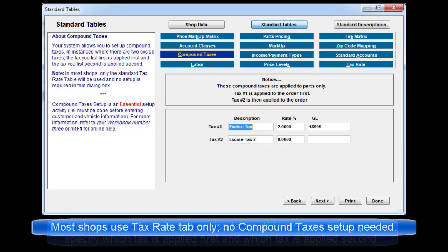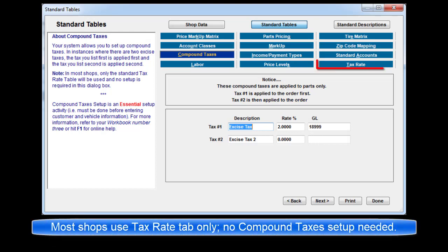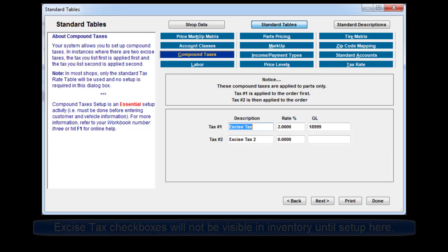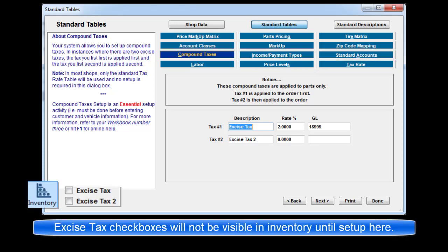Please note, in most shops only the standard tax rate table will be used and no setup is required in this dialog window. The excise tax options will not be visible to apply in the inventory record window unless a compound tax has already been configured here in setup.